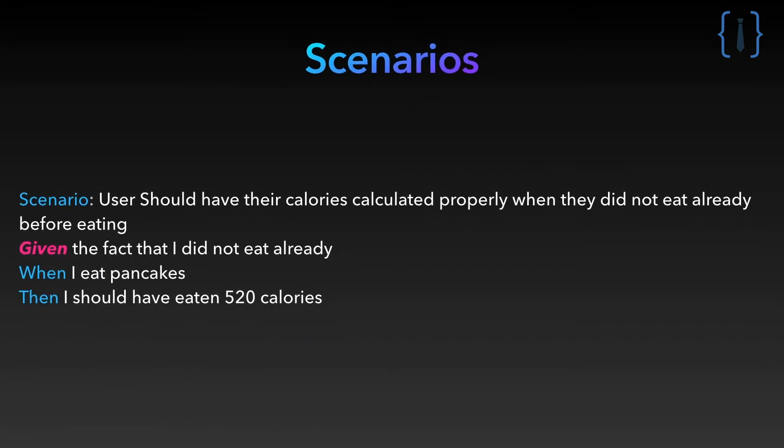This is the given step. It represents the context of the test. This is usually where you set up your test. Here: given the fact I didn't eat already.